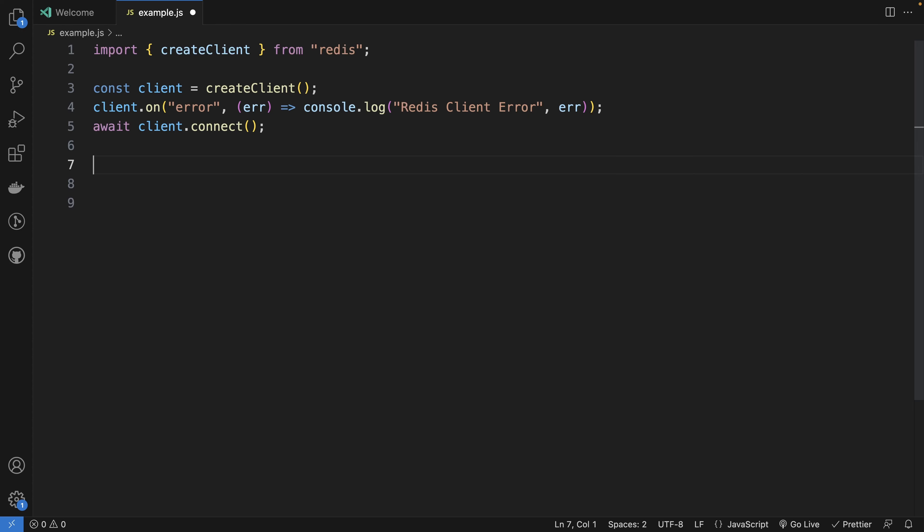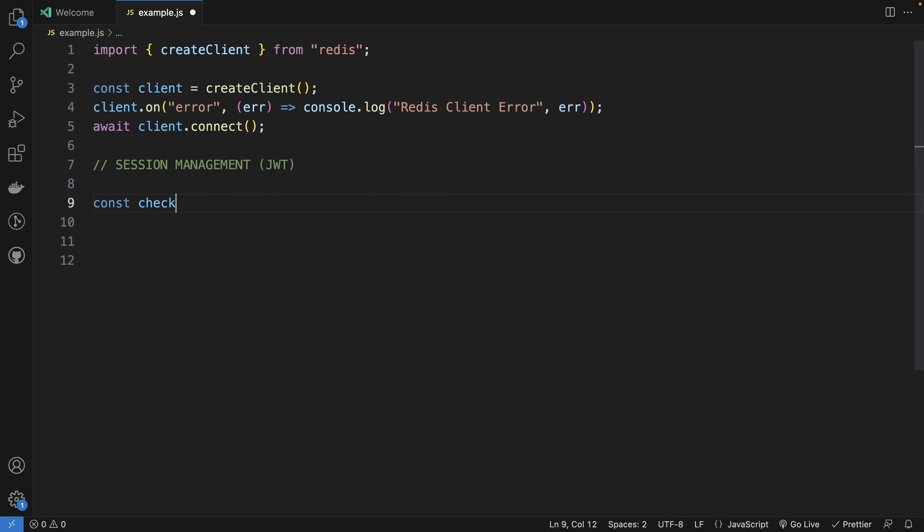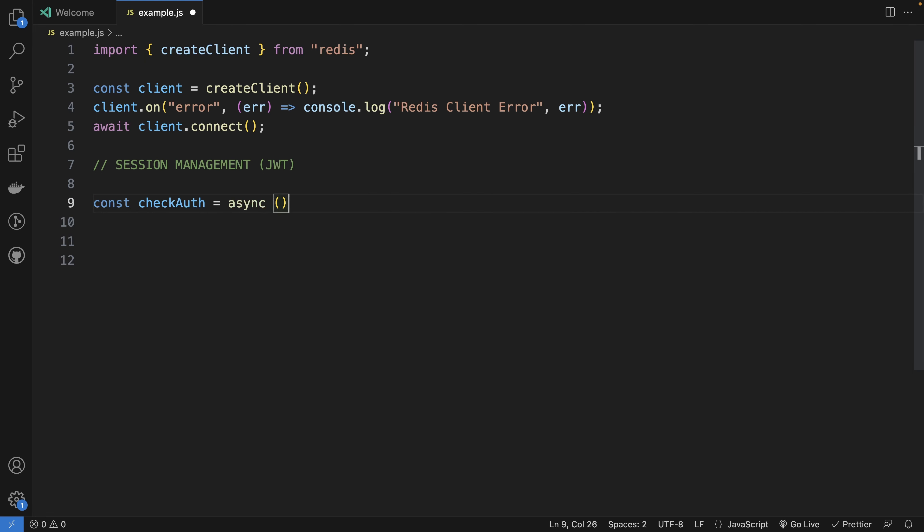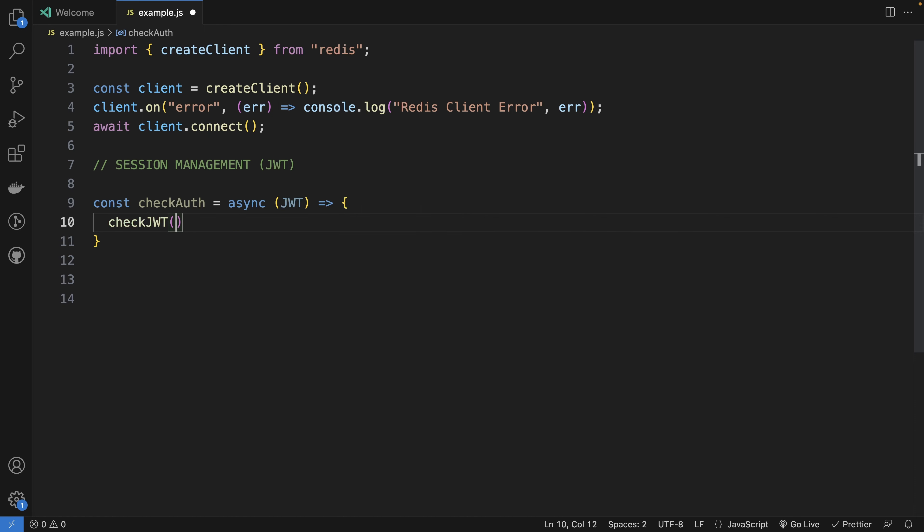Let's do some pseudocode to see together six ways to use Redis to optimize our project. It will both affect the performance but also the costs. Let's imagine that we are doing some session management on our server and we are using JWT. Maybe we will have a function checkAuth as an async function. And we need to check if the JWT of the user is correct. So we check checkJWT. It's valid.